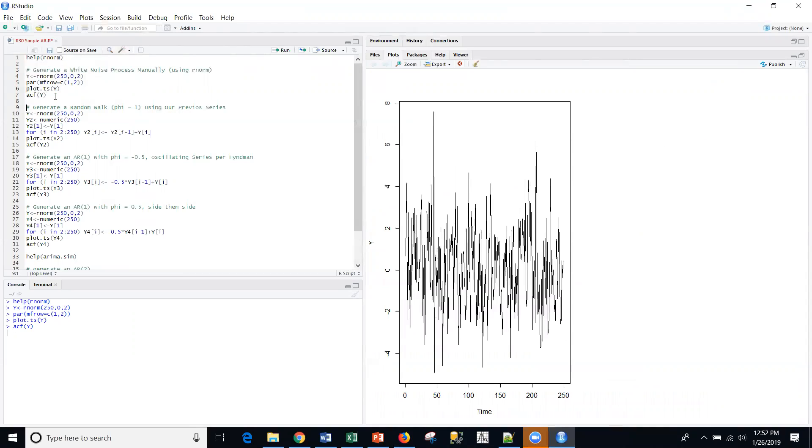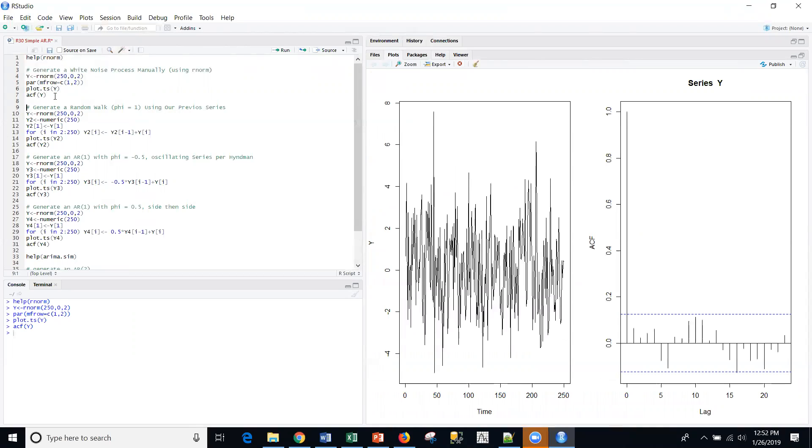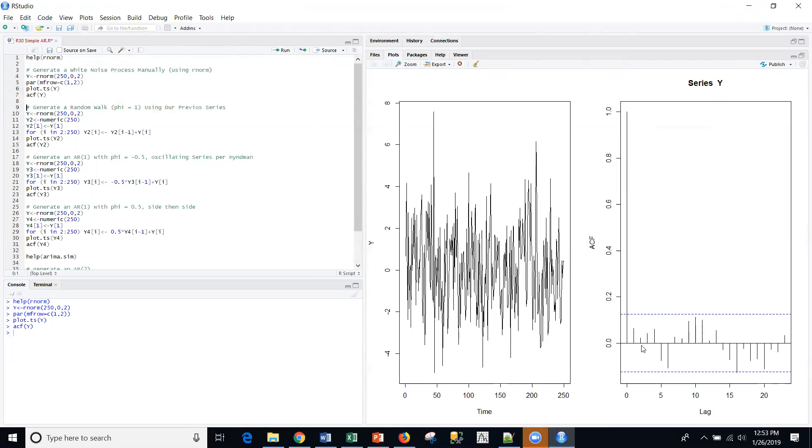I'm going to plot those actual 250 observations here. And then we're going to look at the autocorrelation function, which we've talked about previously. The autocorrelation measures the correlation of a current period with previous time periods. Obviously, one with itself is a correlation of one. And I can see here that this is random, that really there is no correlation with time periods and the current time period. So, it's a white noise process.